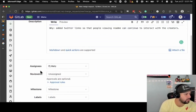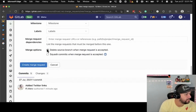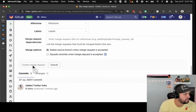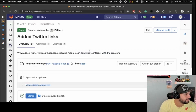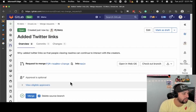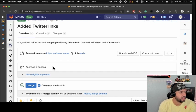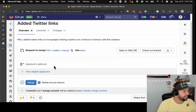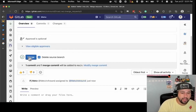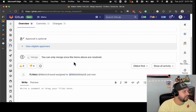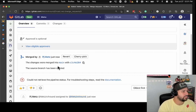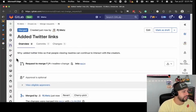You can assign it to whoever's responsible for merging it. You can delete the source branch once you're done. You create the merge request. This is what the merge request looks like — it tells you what's going into what, it says approval is optional, and you can ask for people to approve. If you're able to merge, you can do this — and you'll see that I'm able to because I'm the only person on this project. I click merge and it's merged. The source branch gets deleted.